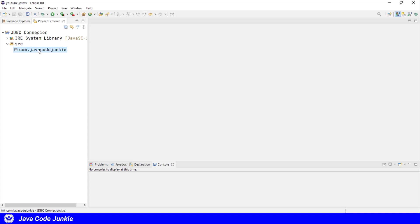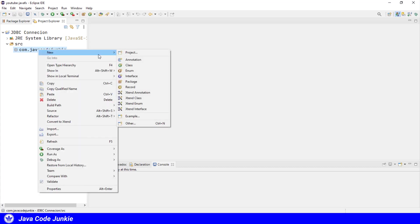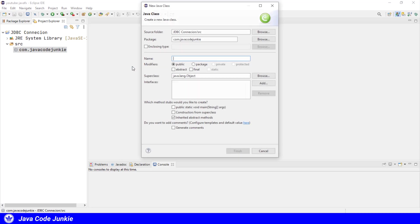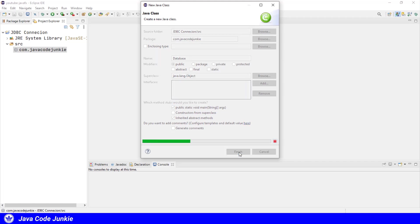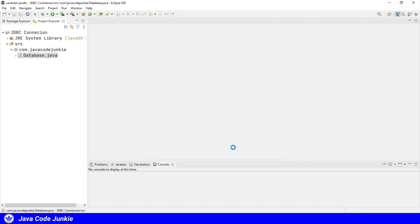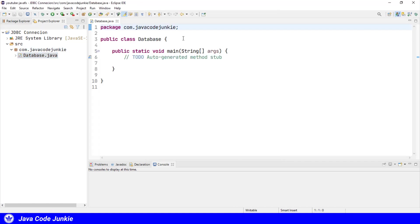And in this package, I'm going to create a new class. I'm going to call this class database. For the purposes of testing the methods that we create, I'm going to also include in this class a main method. So I'll check the public static void main method checkbox and click finish. So this is our new class.